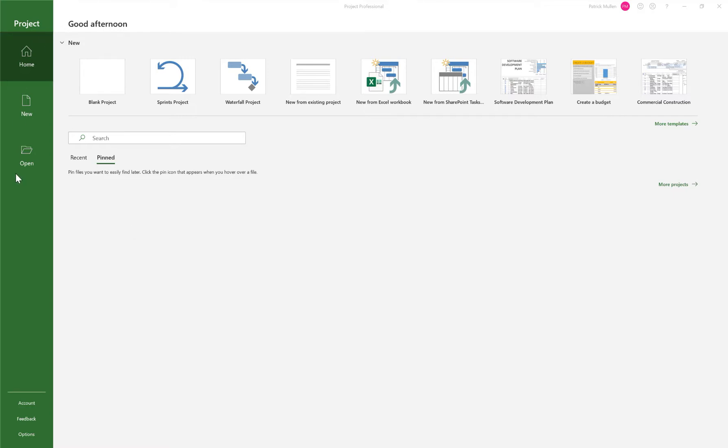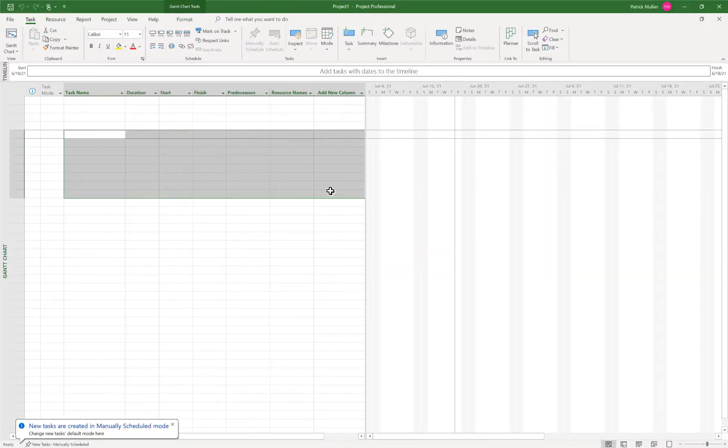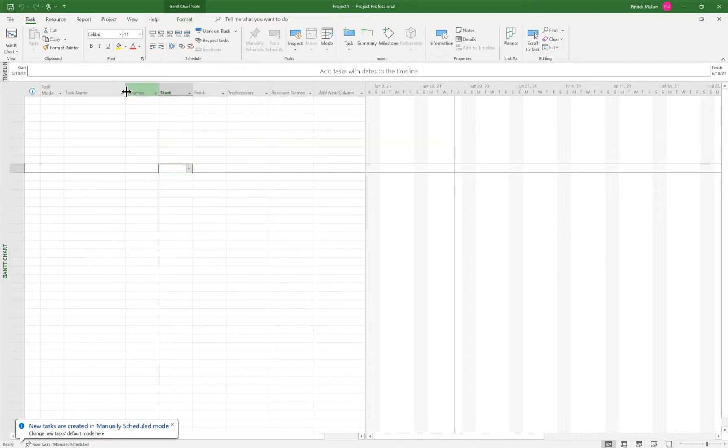So I have Microsoft Project open right now. I'm gonna choose create a blank schedule here. So here is my blank schedule starting from scratch.